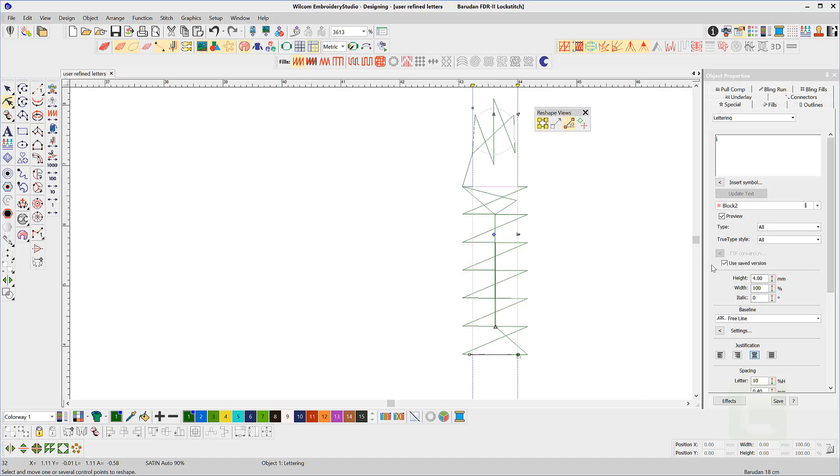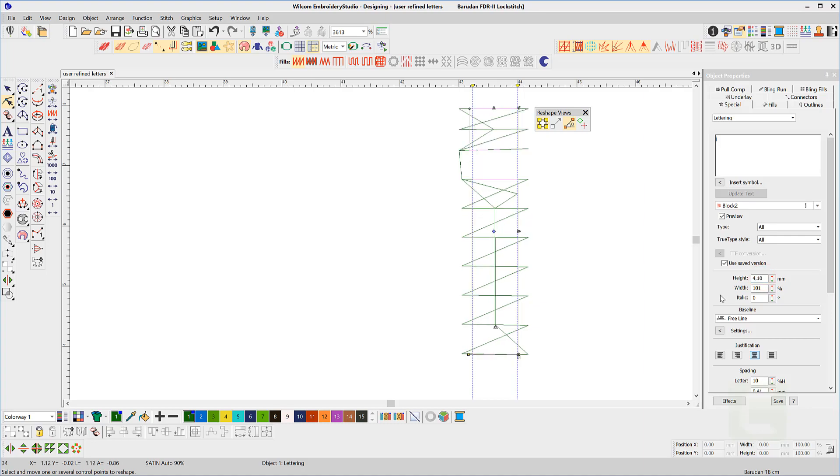Now test. Change the height to 4.1mm and see the change to the shape. Now back to 3.9mm.